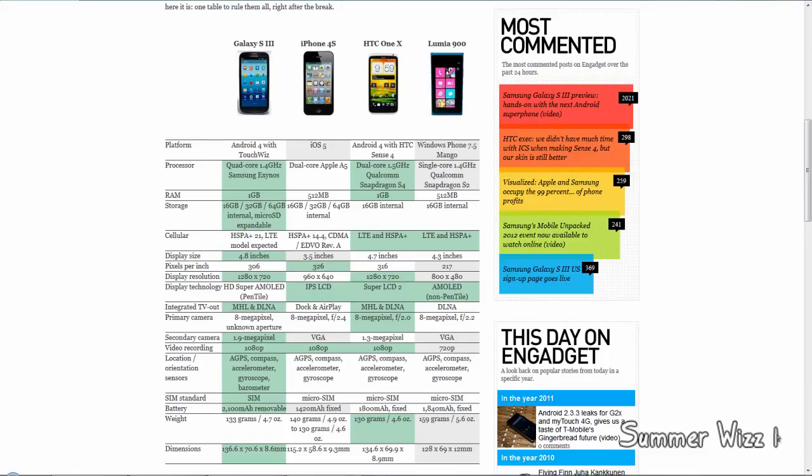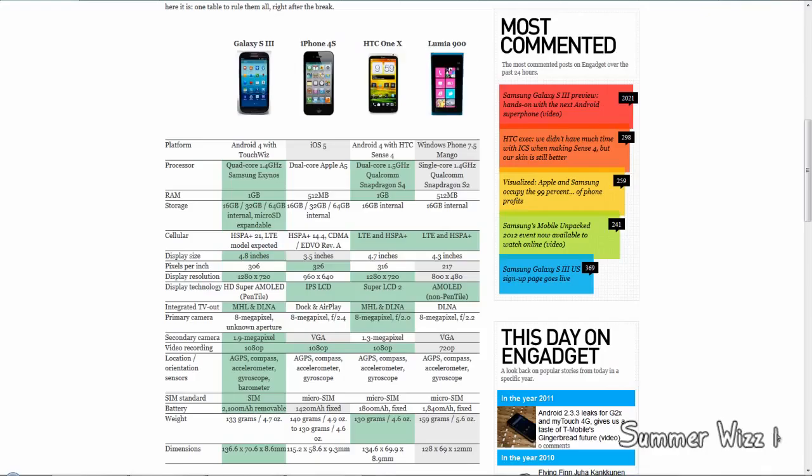This is featuring all the popular mobile operating systems such as Android 4, iOS 5, Android 4 with HTC Sense 4, and Windows Phone 7.5 codenamed Mango.